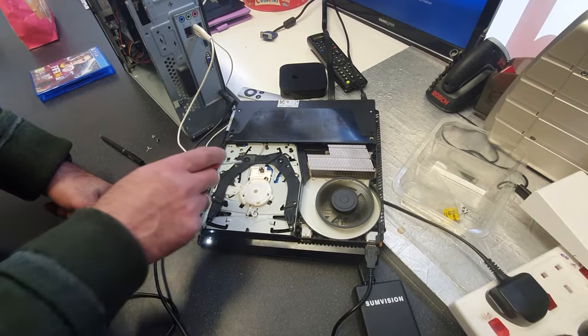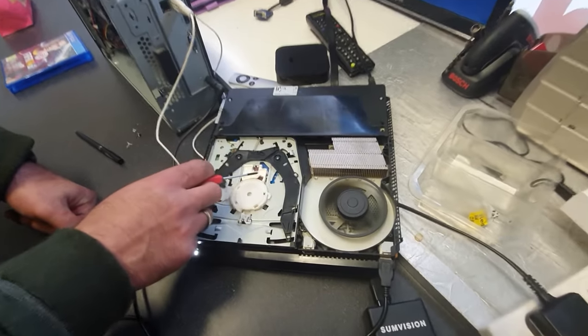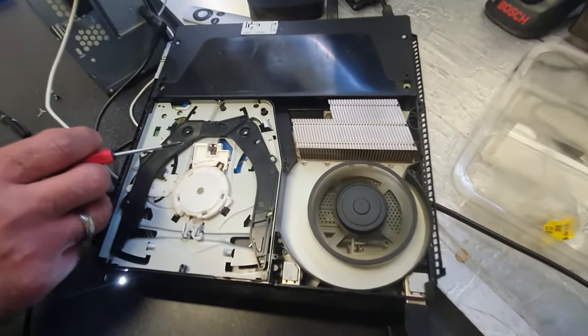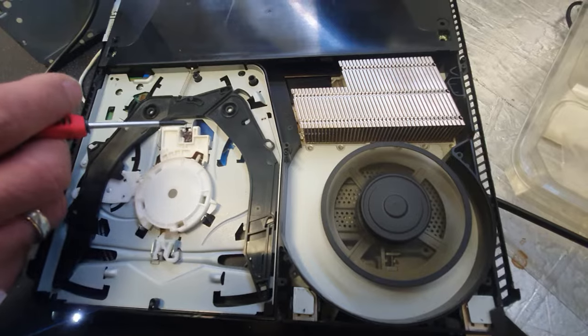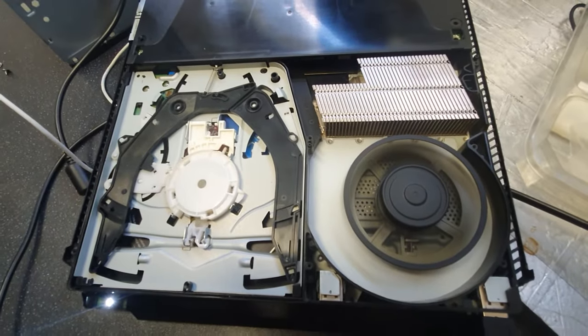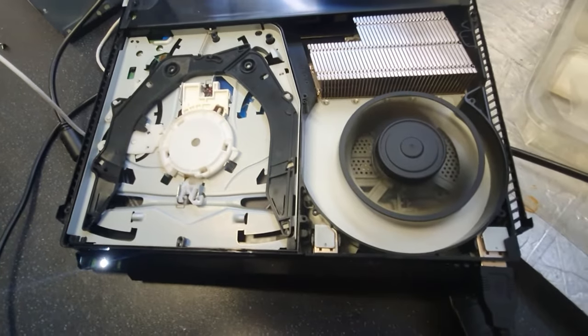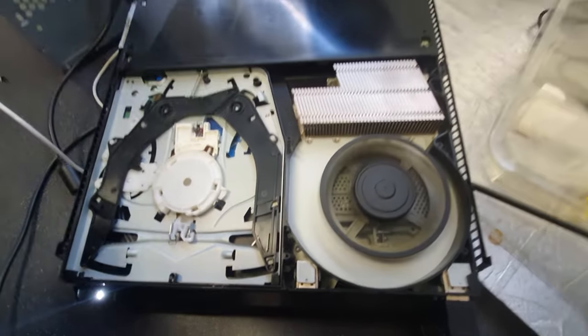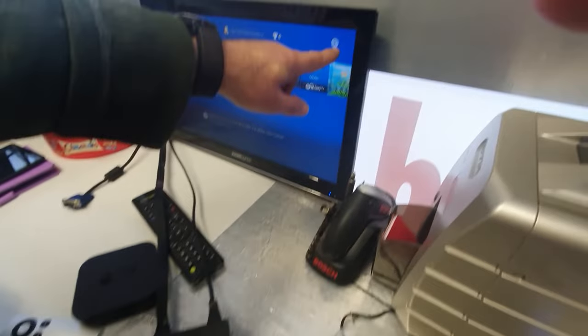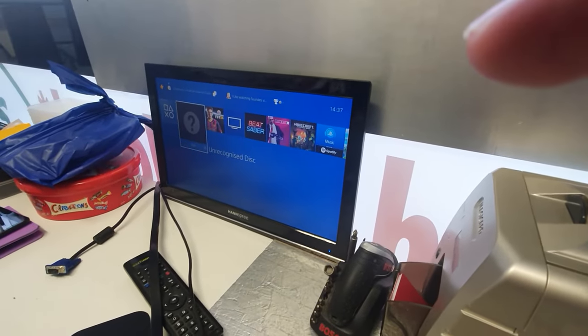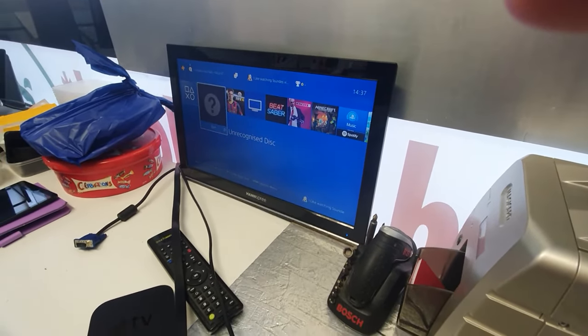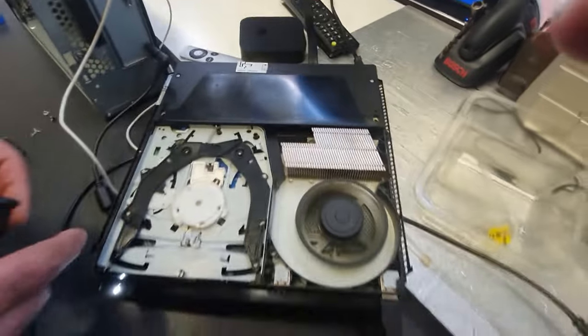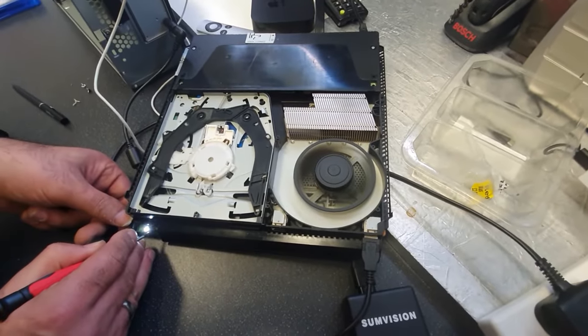You can see the CD is not turning there, and you look at the loading. There you go - unrecognized disk. The problem is I have looked at so many videos on YouTube.